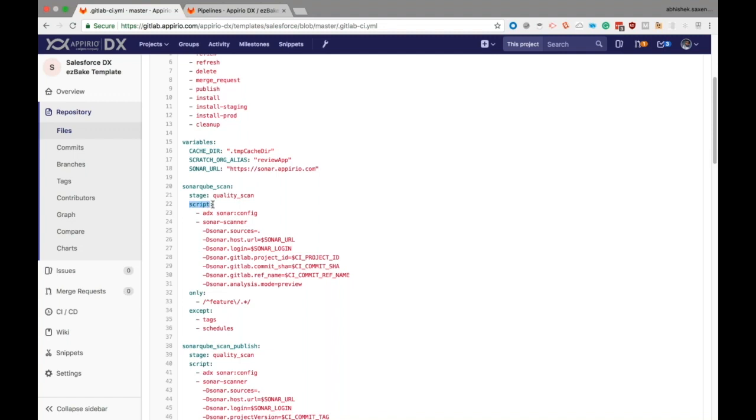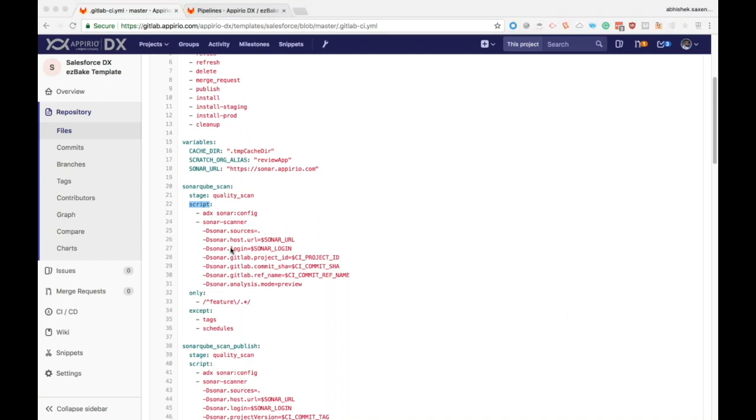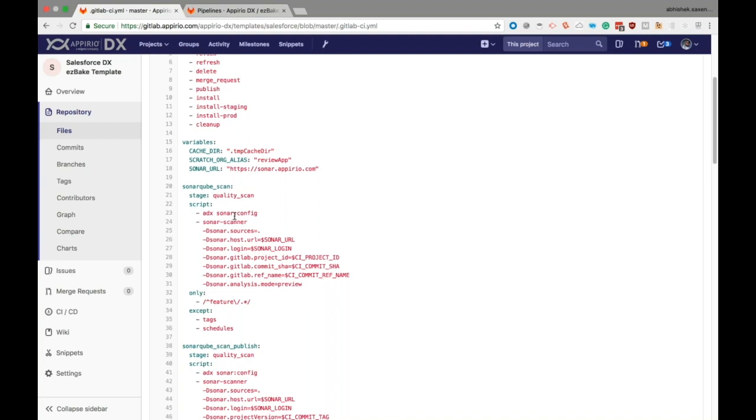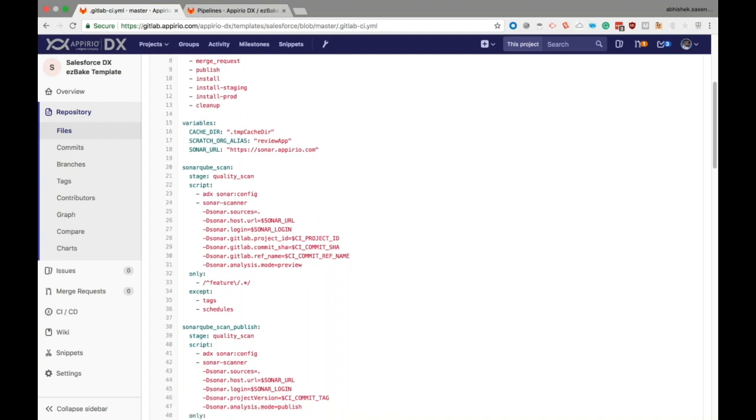Then next up is the script keyword. The script contains or defines a shell script which is executed by the GitLab CI runner configured for this project. If you see here, these two commands would be executed one after the other, and all the job logs would be available on the job log page.